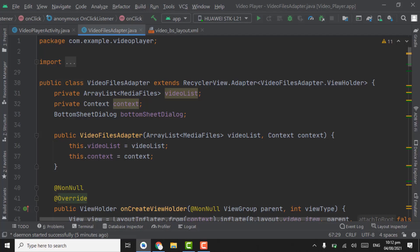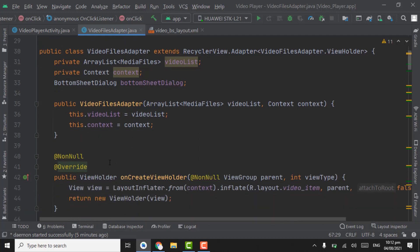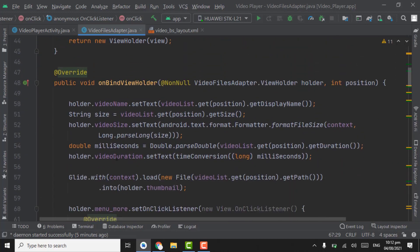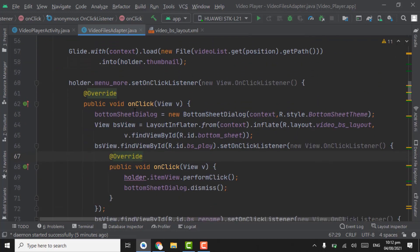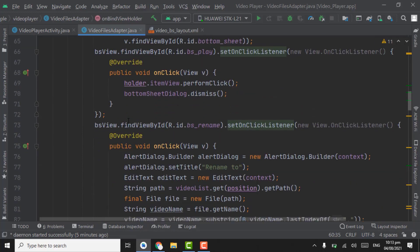Assalamu alaikum, in this tutorial we will work on share and delete video. First of all we have to work on share video in holder dot menu more, set on click.